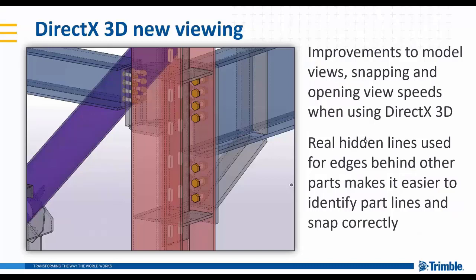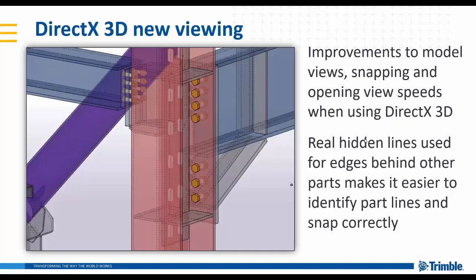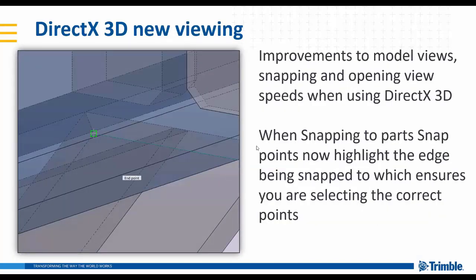For Tecla Structures 2020 we also have new viewing options when utilizing DirectX within the model. These allow you to view and snap, and also improve the opening speeds of models when using DirectX 3D. The real hidden lines are now used for edges behind other parts, making it much easier to identify the unseen items.